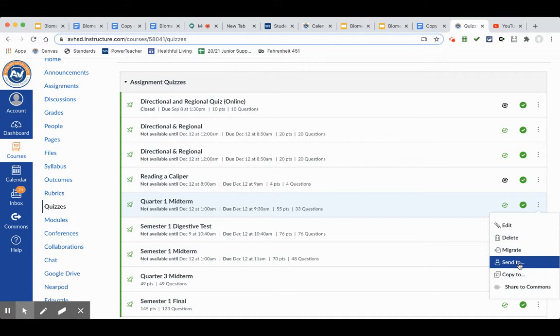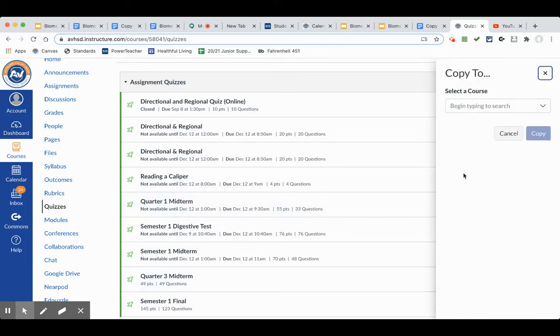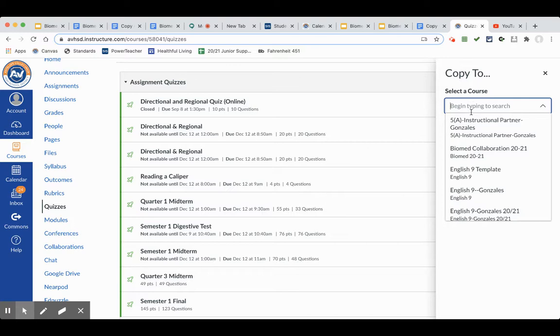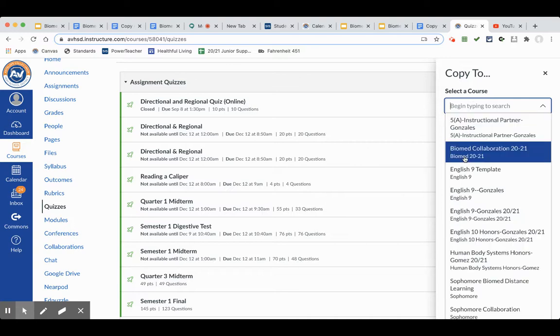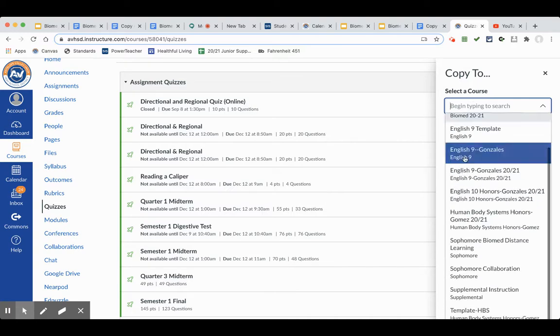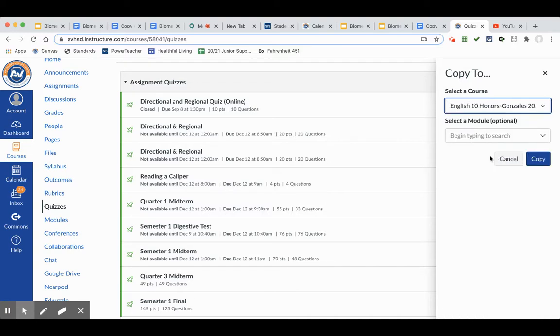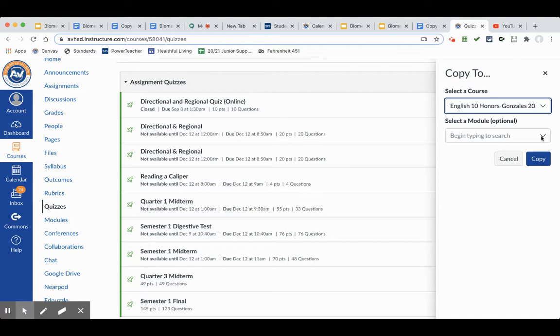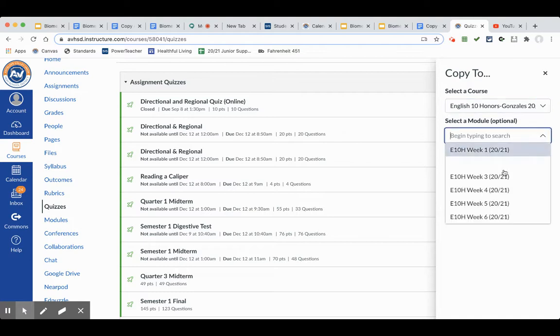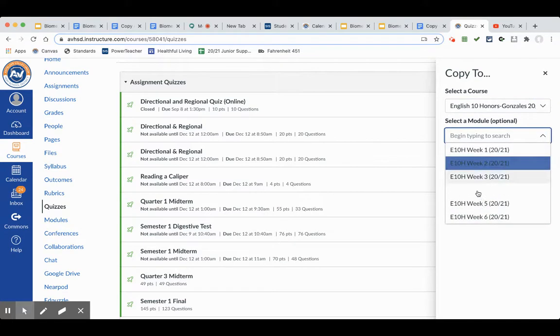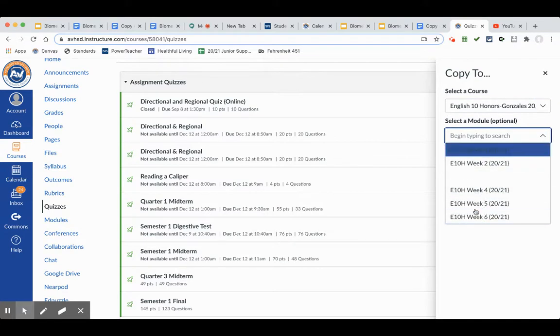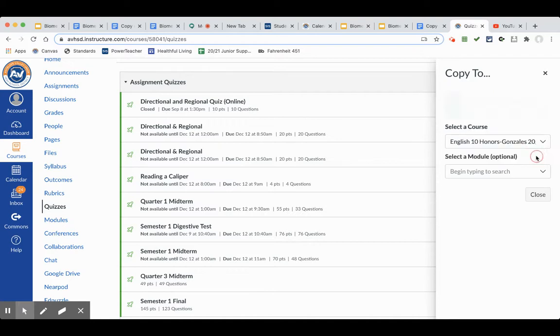...send it to somebody, but if you want to copy it to your class, you would choose the class that you would like it to live in. Click on that. If you're using modules, you can choose the module that it would fit into, or you can just leave it as is. You hit Copy.